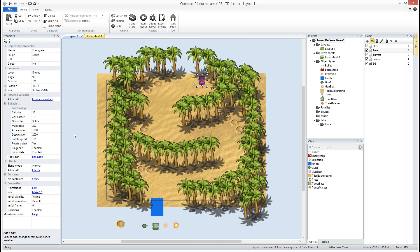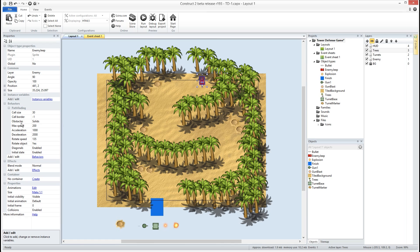That's basically how much room you have between items to where it will detect the path. So if I had this set really small he may try to drive between these trees. Okay so we want to make sure we have that cell size at a good distance so it doesn't look too awkward. All right and I'm gonna set my obstacles to solids. You can set it to custom if you want and then in your events you'll set what the obstacles are, but I'm gonna set it to solids.